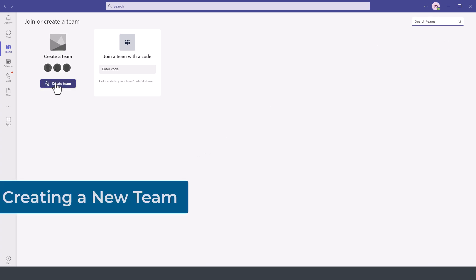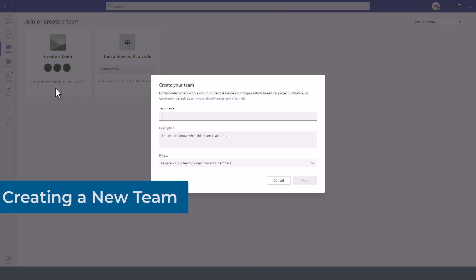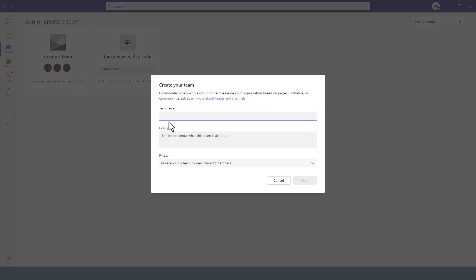To create a team, we simply click on create team and then give it a name. You can give it a description and then select whether you want this team private so that only you can add members.